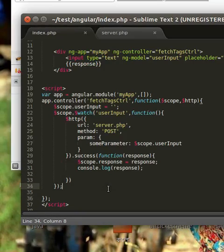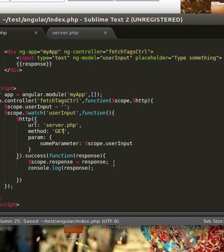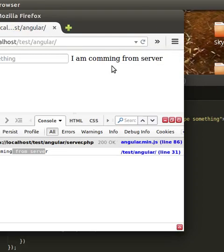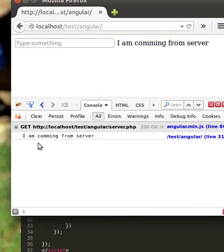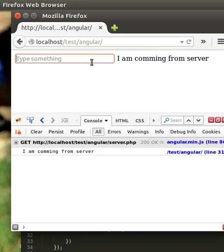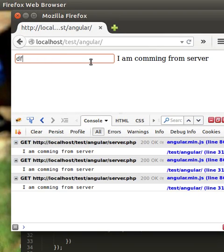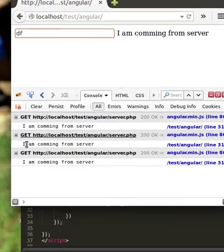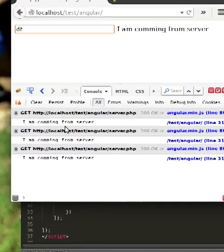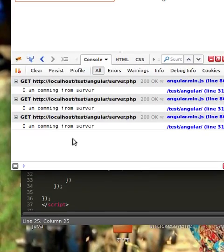So if you would like to post data by GET, just change the method. And you can see the GET method. Just type something like df. You can see every time it posts the request to the server.